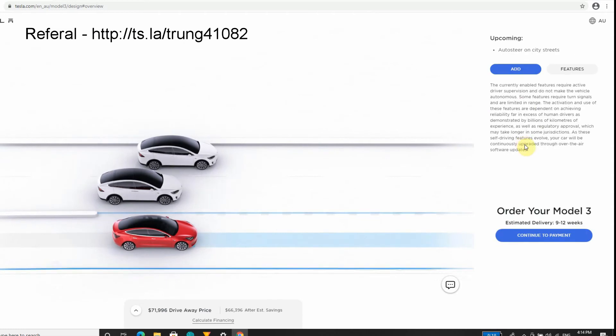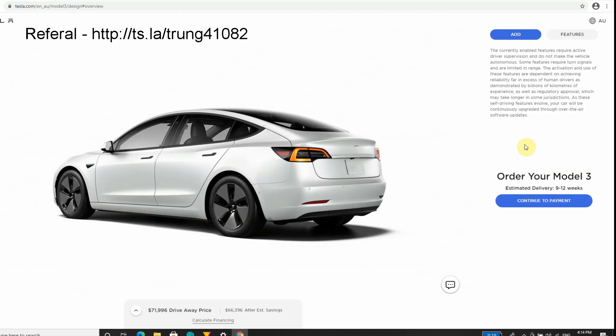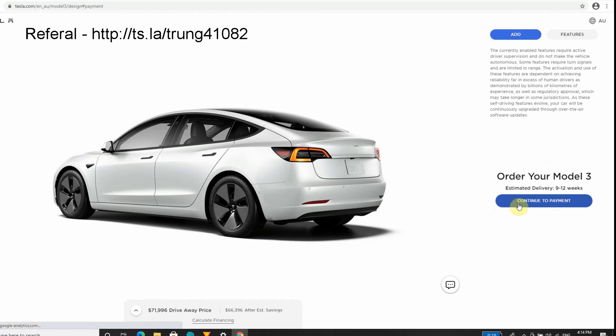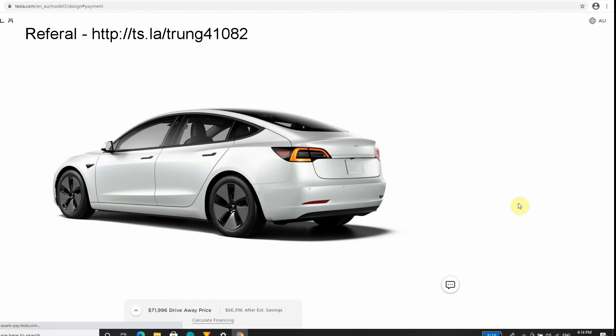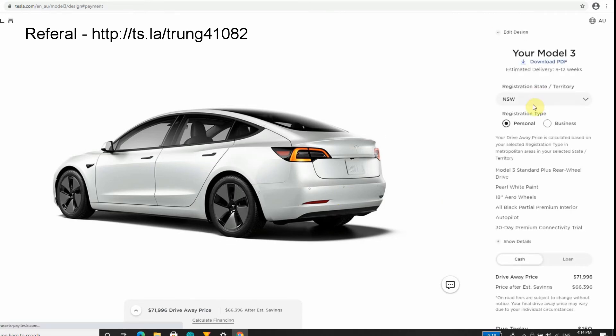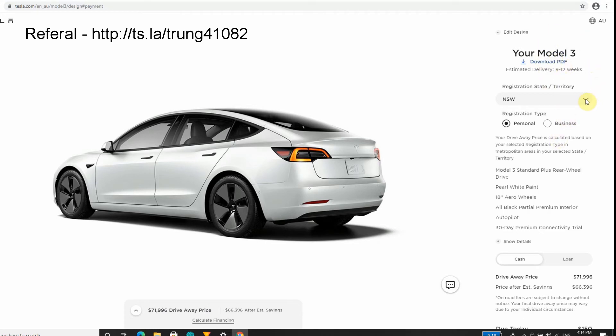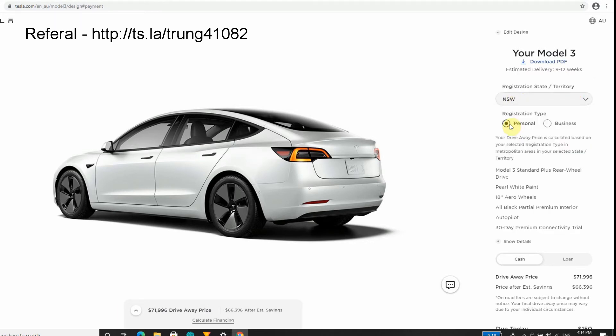We're going to continue payment. It's pretty nerve-wracking that I'm going to order something that I've never seen before and I've never driven before. So we're going to see here. It's set to New South Wales, it won't let me change it for some reason. We're going to change it to Queensland because I'm actually in Queensland.